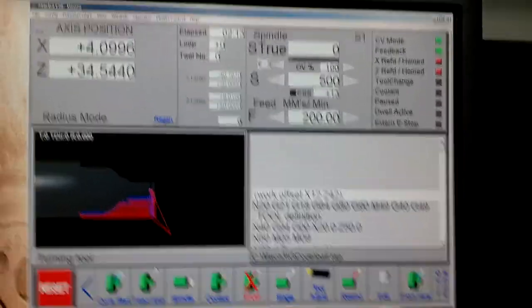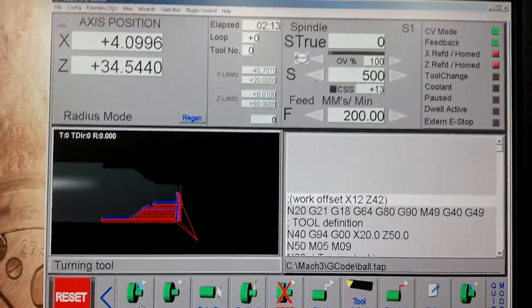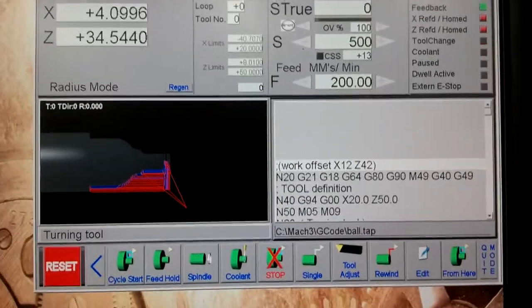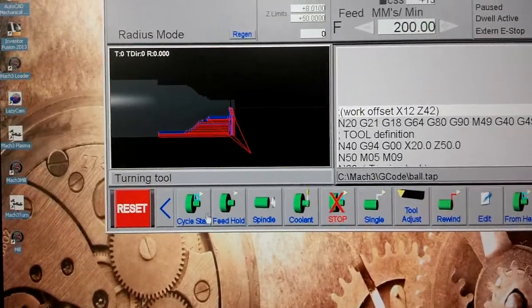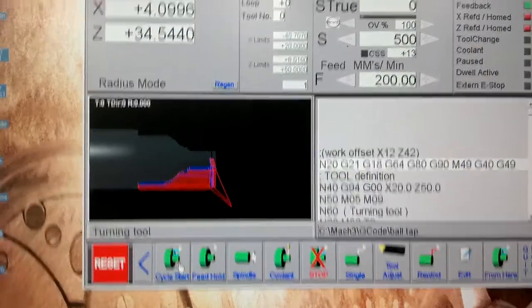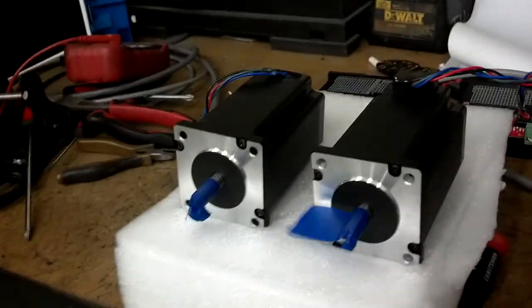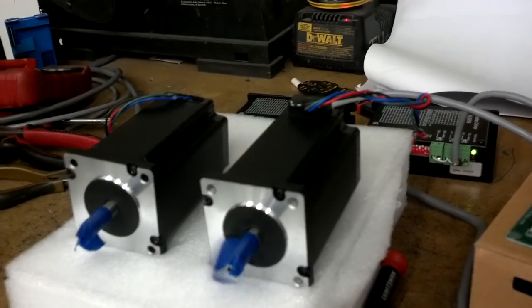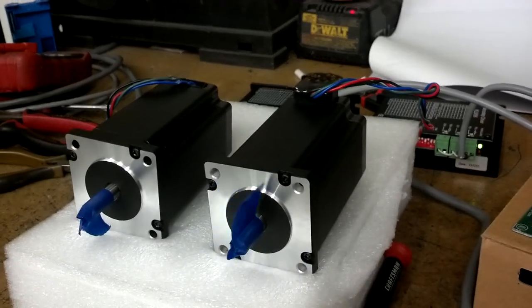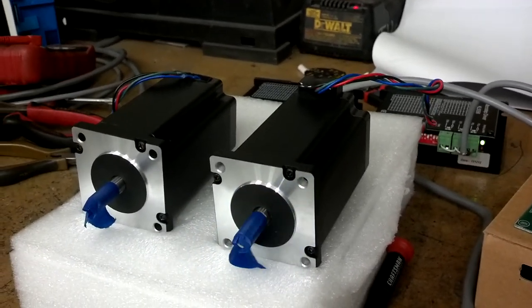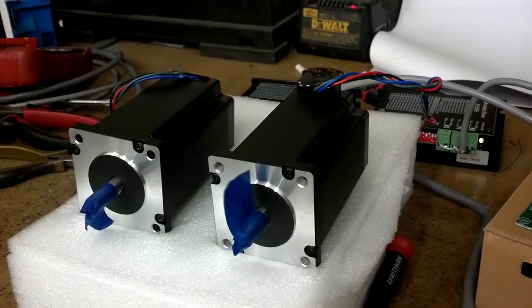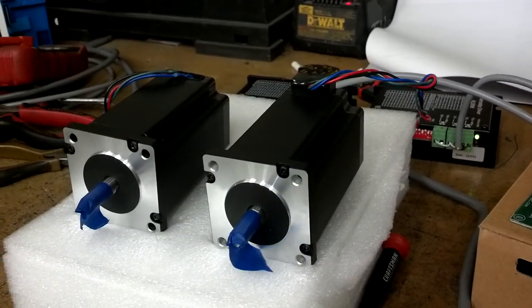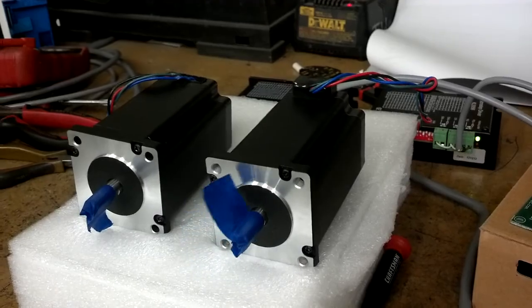Okay, this is Mach 3 software and we're gonna hit cycle start. That's gonna begin the motion. It doesn't know it's not connected to a CNC machine but we're gonna pretend it is. Two motors, X and Y axis.